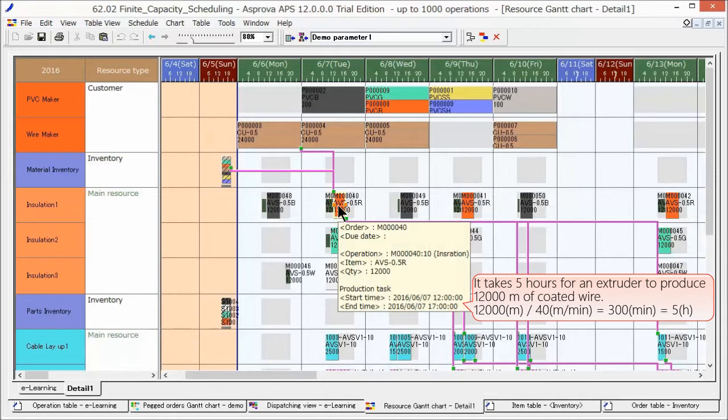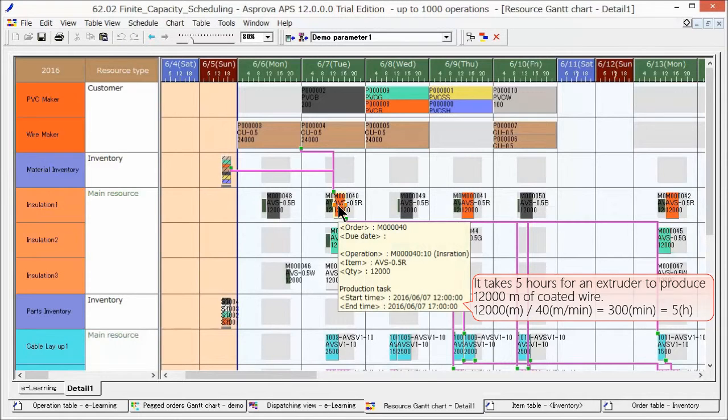The production time is calculated automatically based on the production quantity and the production capacity of the integrated master.